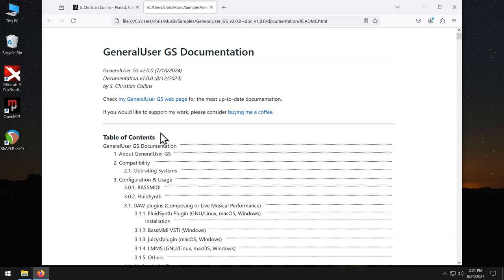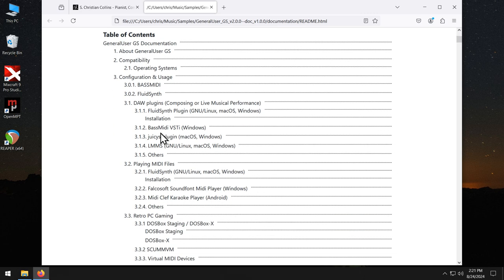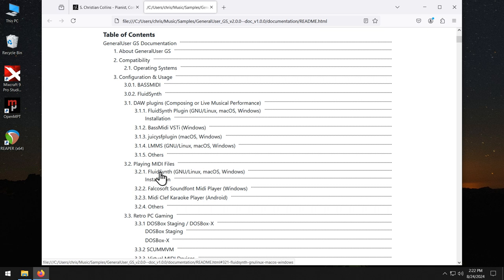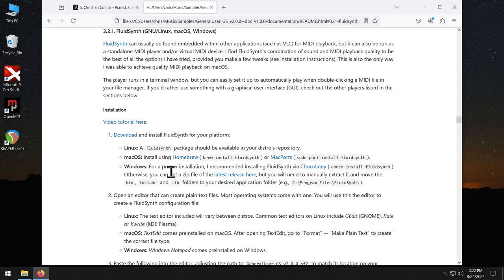Within the Table of Contents, look for Playing MIDI Files. And then the FluidSynth section. Note that in future versions of this documentation, these numbers might change. Click FluidSynth.